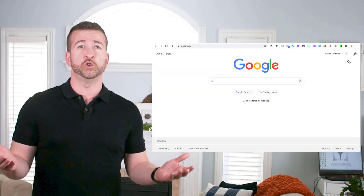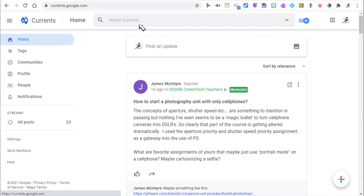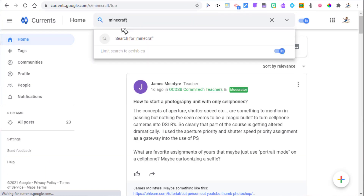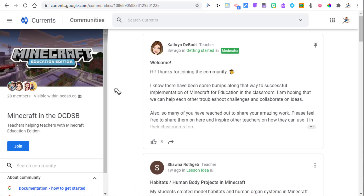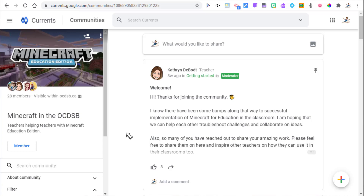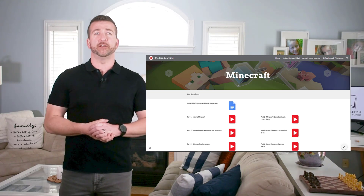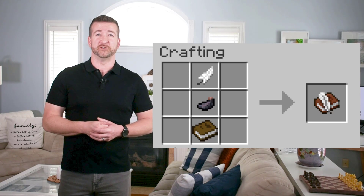Well, for all OCDSB staff, just go to Google Currents, found in your waffle, and search for Minecraft in the OCDSB. Just select Join, and you'll stay on top of upcoming events and posts, or maybe post your own awesome stuff to the group. You'll also have access to our very own videos and documentation, also found in the Modern Learning website — that'll show you what a book and quill can really do.